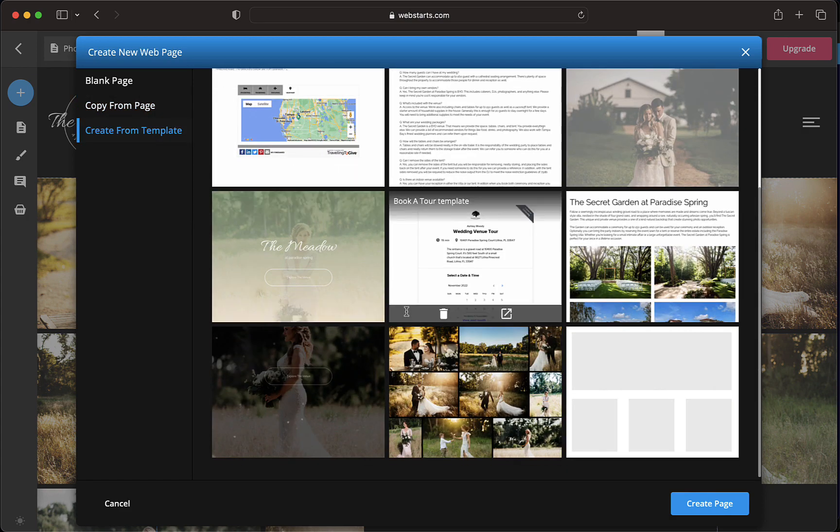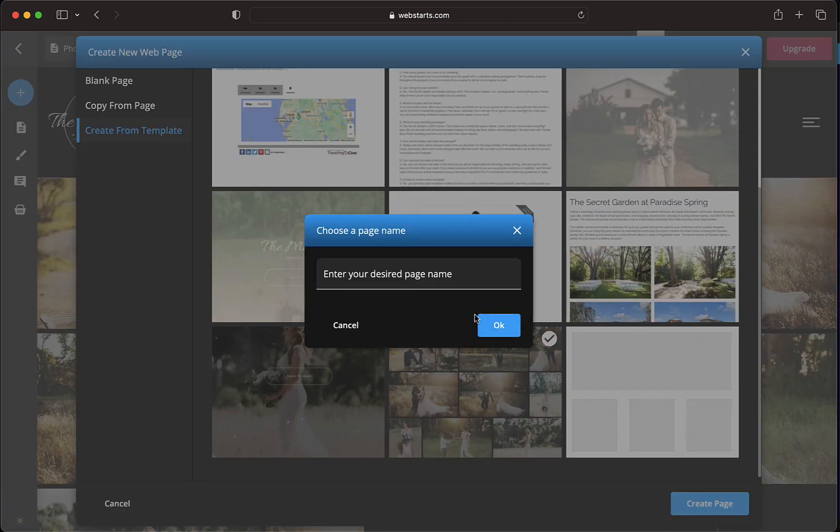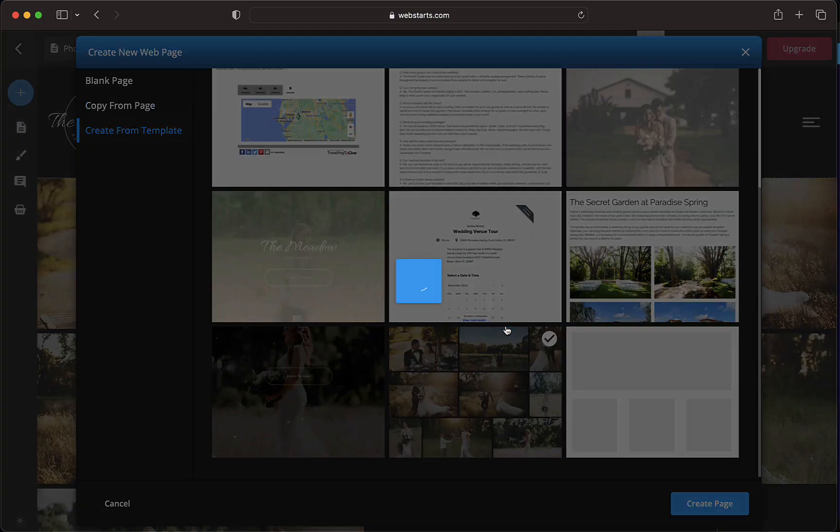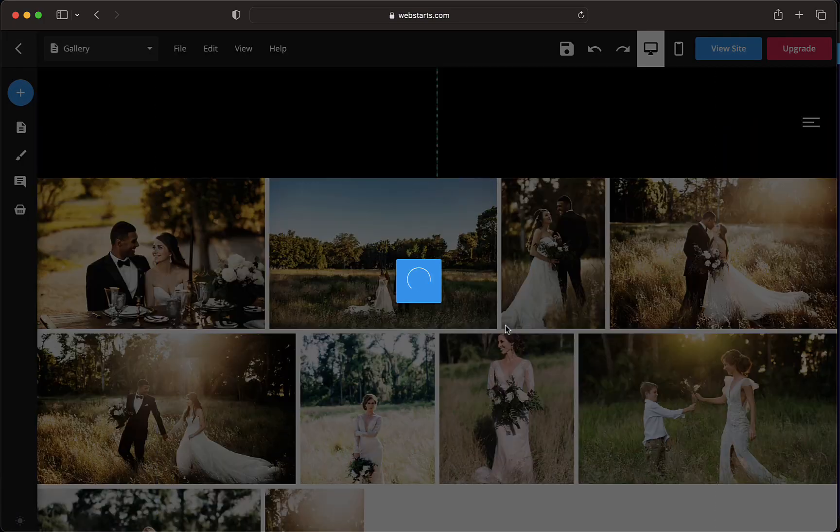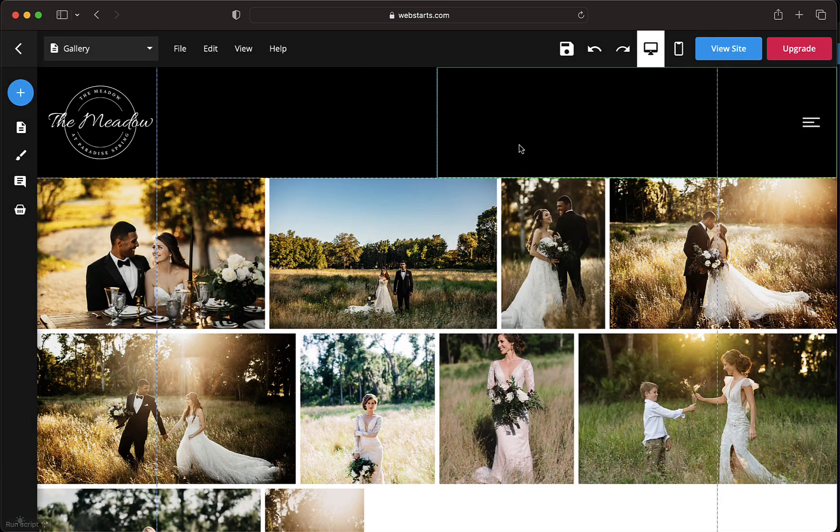From the page templates, select the one you want to use. Click Create Page, give your new page a name, and click the button labeled OK. Your new page will be created using the selected template.